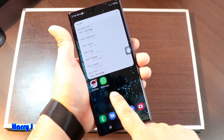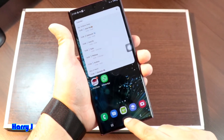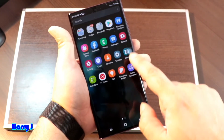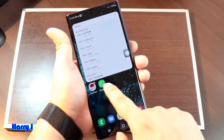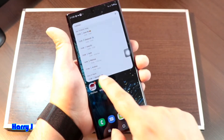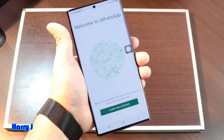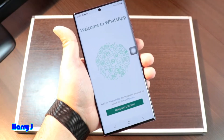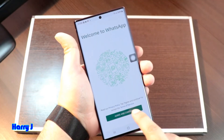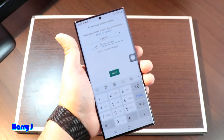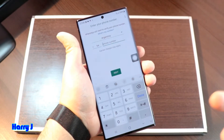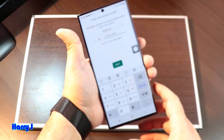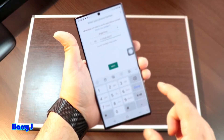I hit the home button to see where I have it. WhatsApp is here — you can also see it in the apps drawer. I open it from there and hit the WhatsApp button. Now I hit 'Agree and Continue.'